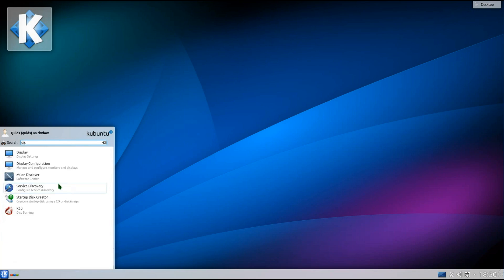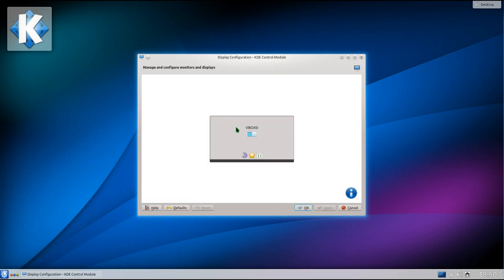There's another new feature with this display configuration. Useful if you've got multiple monitors, however I don't.